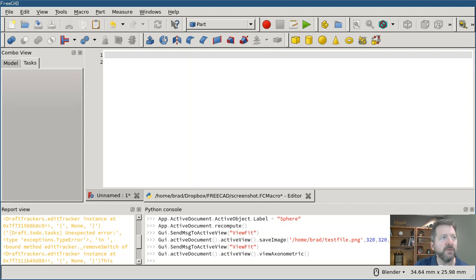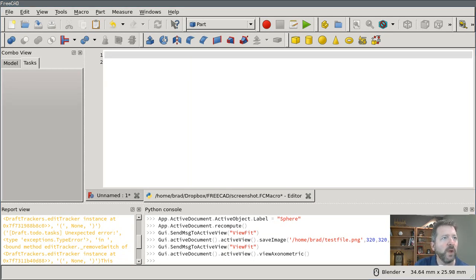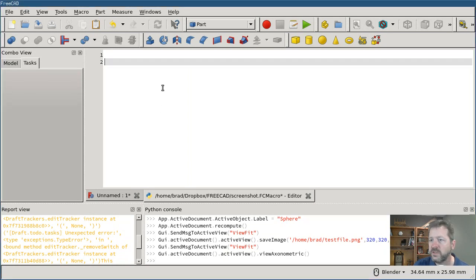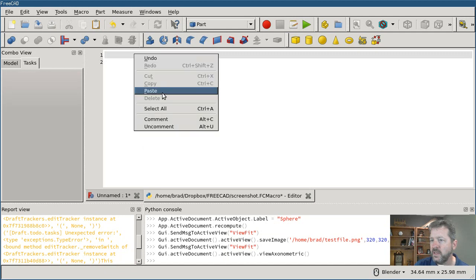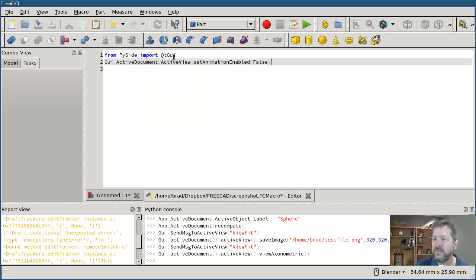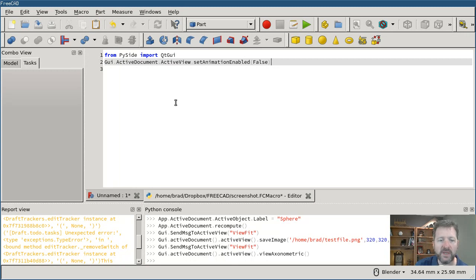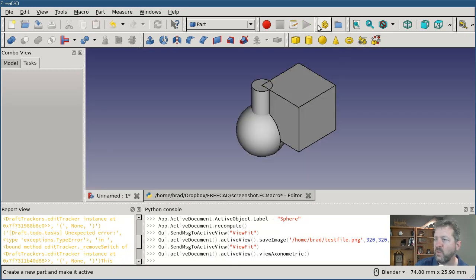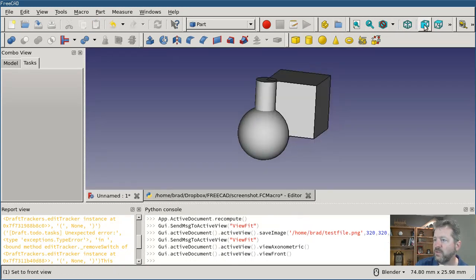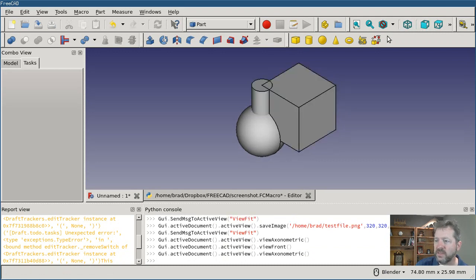So the first two lines import PySide and then this turns off the animation. So when you're repositioning your view it actually animates that and the animation takes a little bit of time.